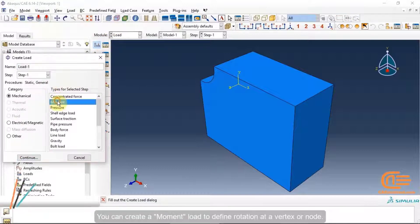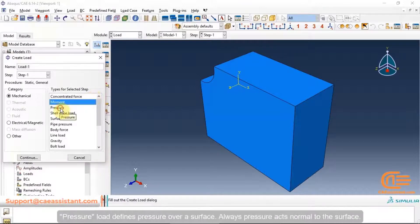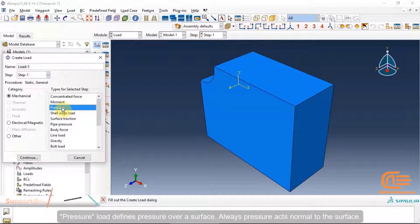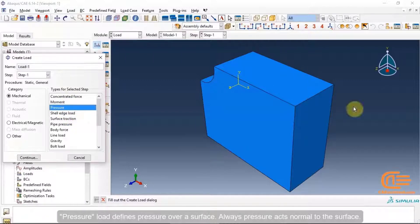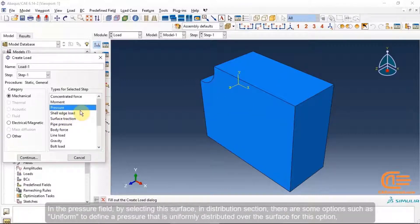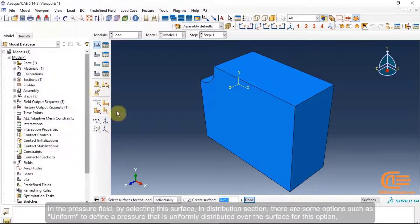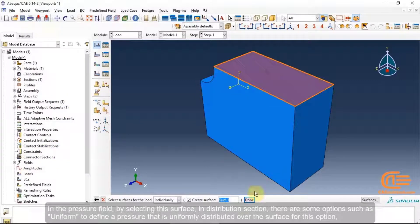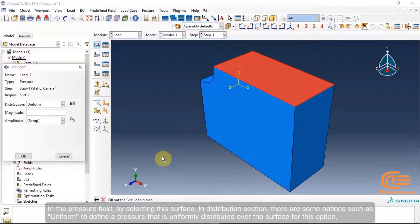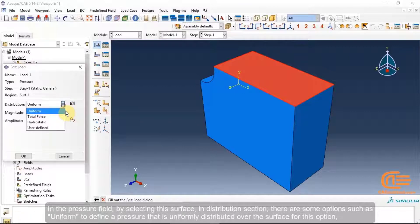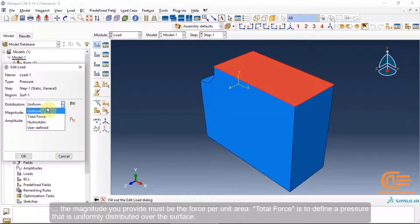You can create a moment load to define rotation at a vertex or node. Pressure load defines pressure over a surface — pressure always acts normal to the surface. In the pressure field, by selecting a surface, in the distribution section there are options such as uniform to define a pressure that is uniformly distributed over the surface.